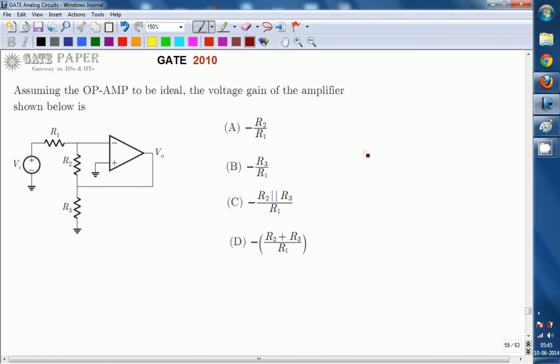Hello, we are discussing the GATE 2010 ECE paper and this question is related to analog circuits. Assuming the op-amp to be ideal, the voltage gain of the amplifier shown below is — there are four options given, out of which one is the right answer that we have to pick.